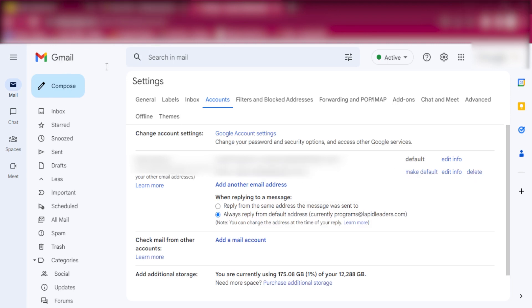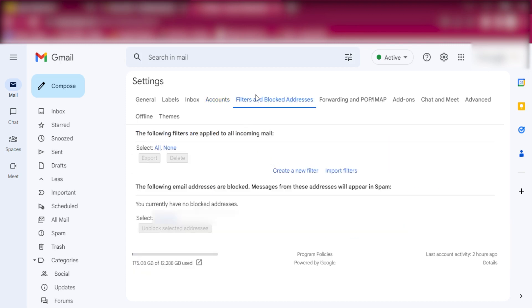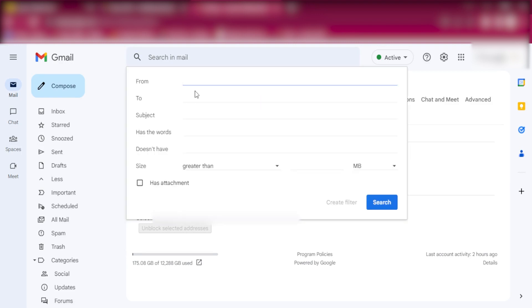So on the Filters and Blocked Addresses tab, we'll come and create a new filter.